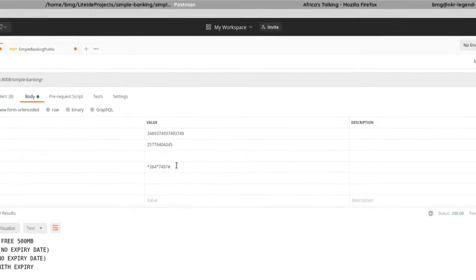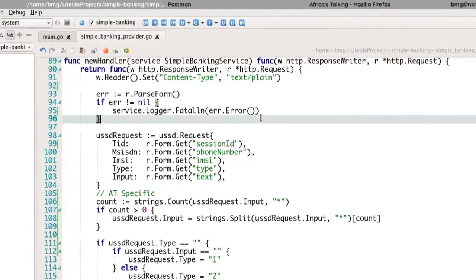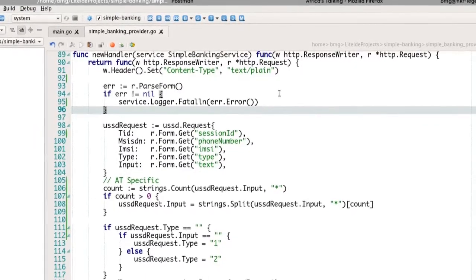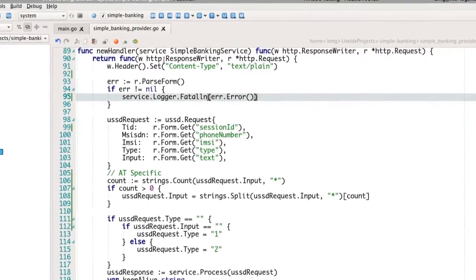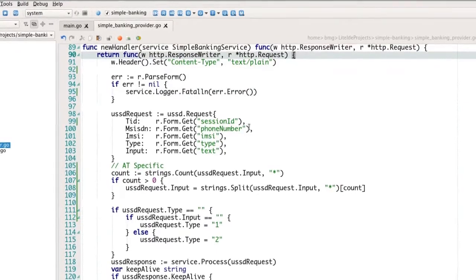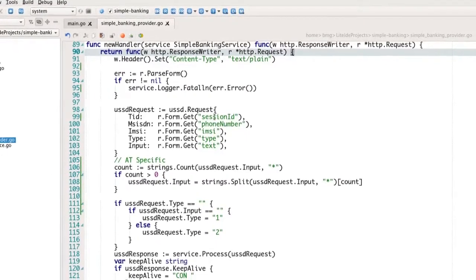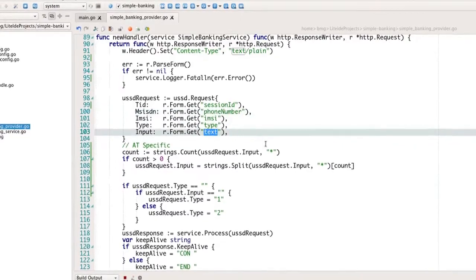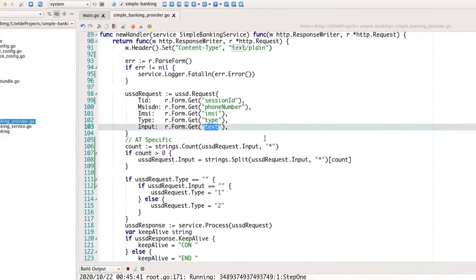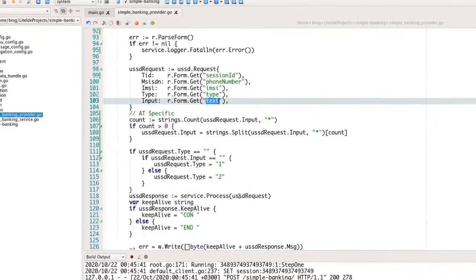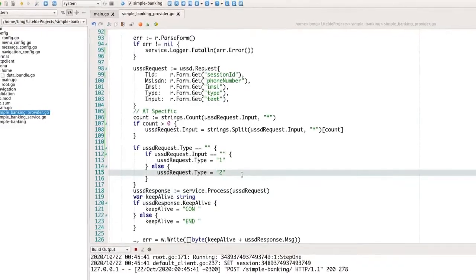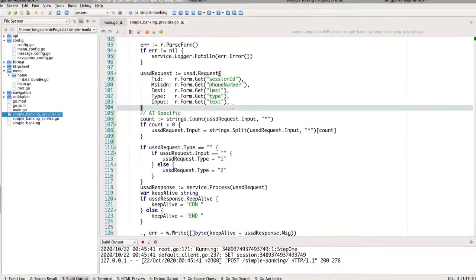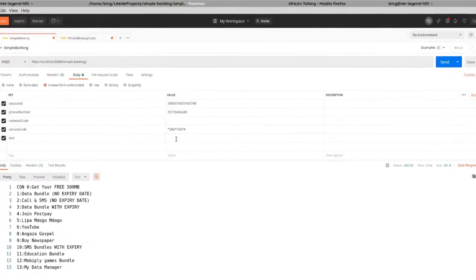USSD applications are simply web apps. I have an example here — a service called Simple Banking. If you're familiar with Go, you'll notice this is just a handler function retrieving some data from the POST request: a session ID, a phone number, an IMSI, a type, and text. That's the data being retrieved from the HTTP request, which is then used to process the request. The important thing is that this is just a web app.